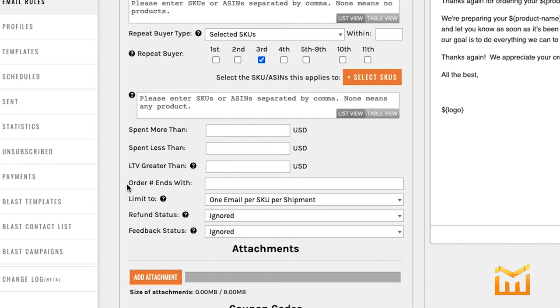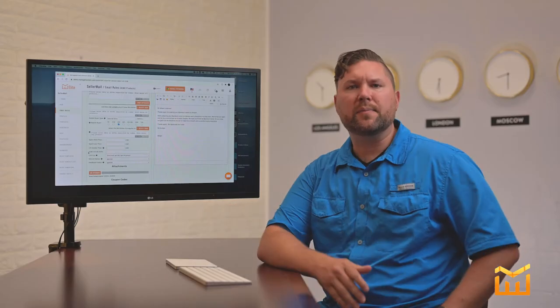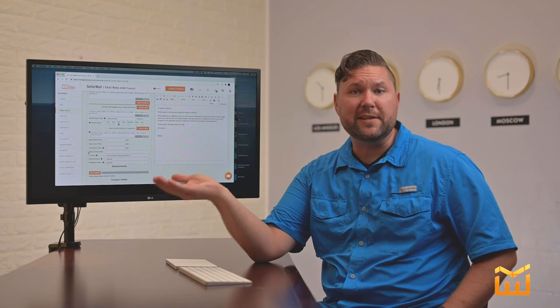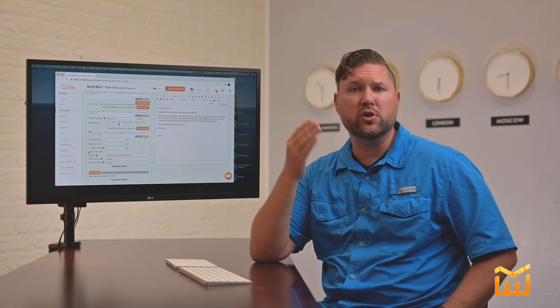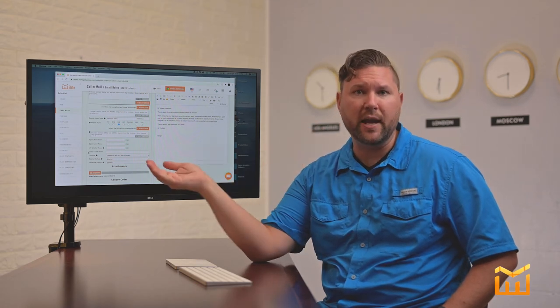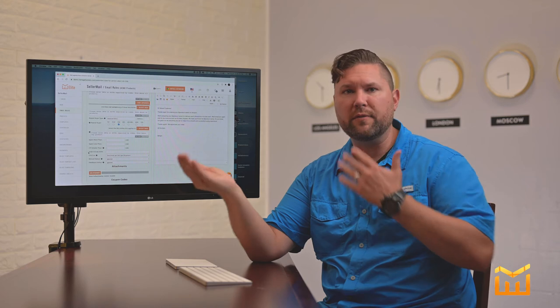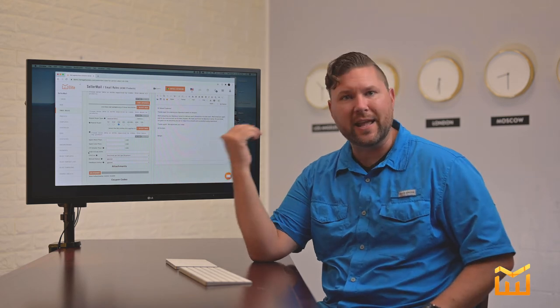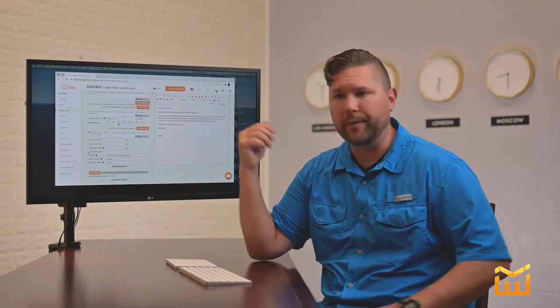The next one is Order Number Ends With. This is something that you would use for split testing. So order ends with 2468 or 1359 and you have two different emails that you set up for each. That's what this is good for.